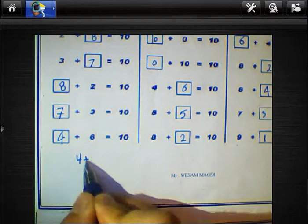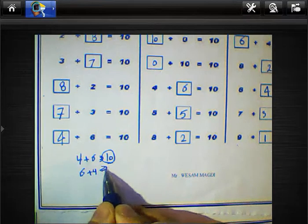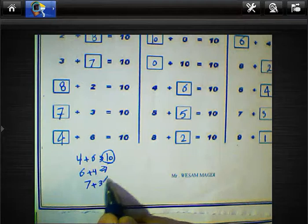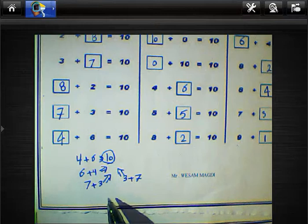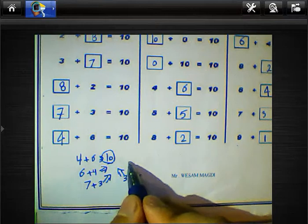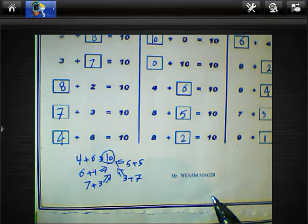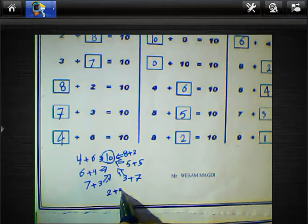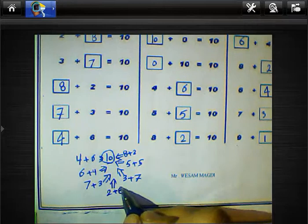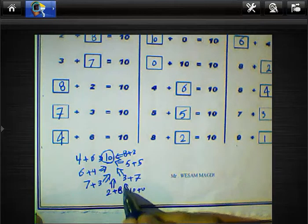4 plus 6 equals 10, and 6 plus 4 equals 10. 7 plus 3 equals 10, and we can replace that with 3 plus 7 equals 10. 5 plus 5 equals 10. 8 plus 2 equals 10, and 2 plus 8 equals 10. And 10 plus 0 equals 10.